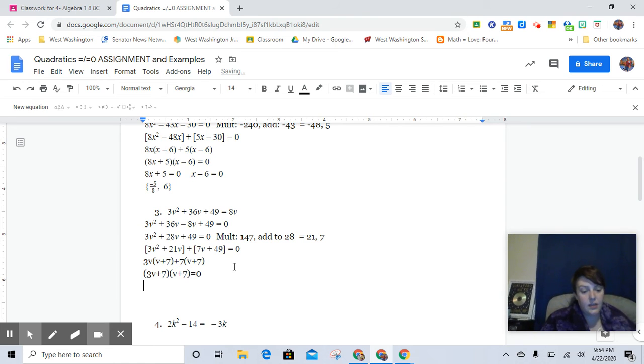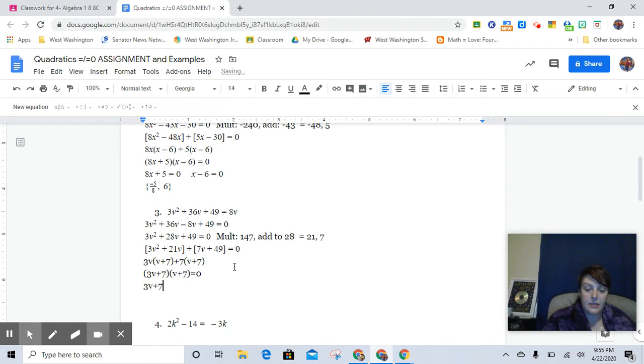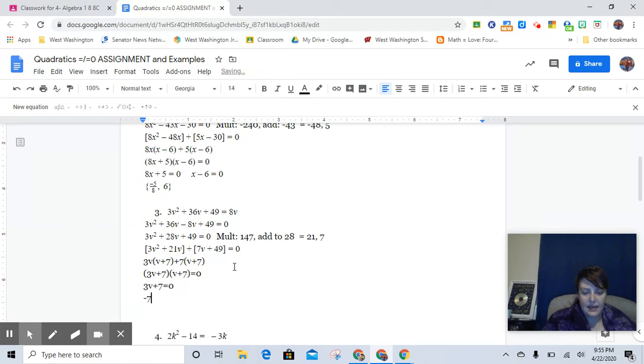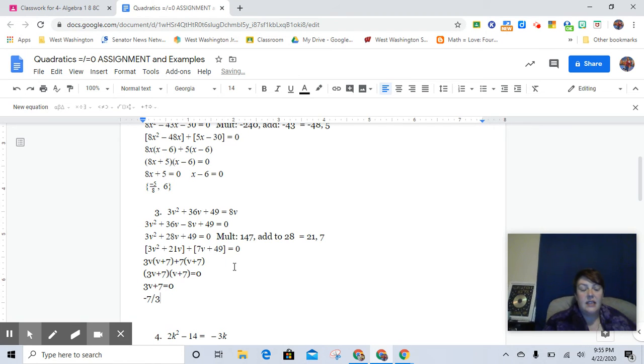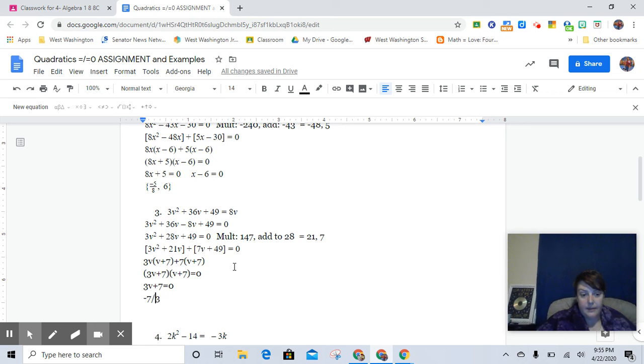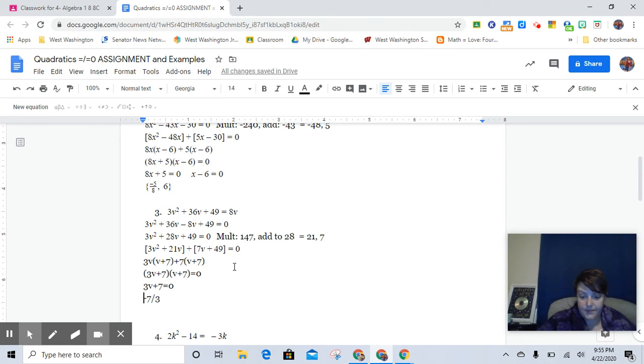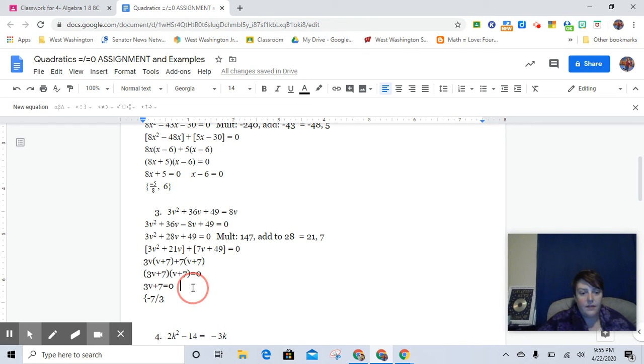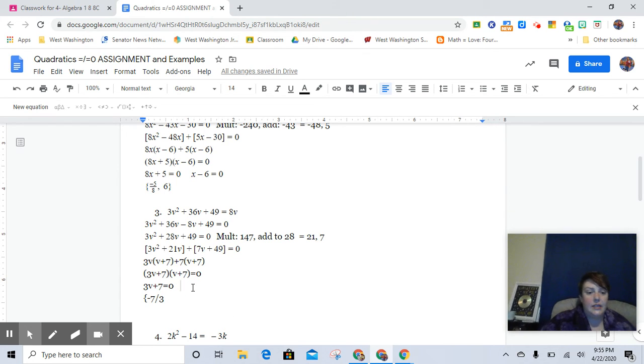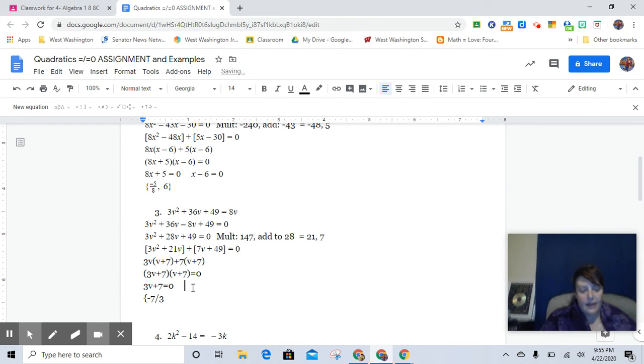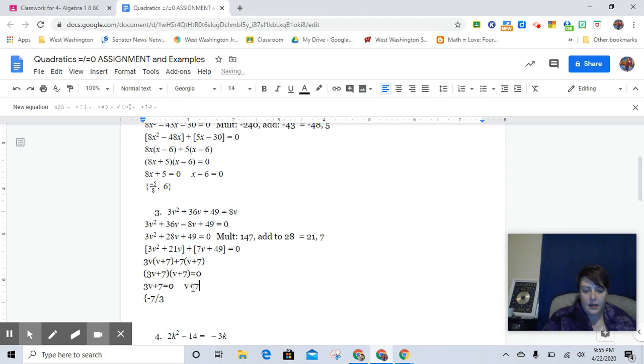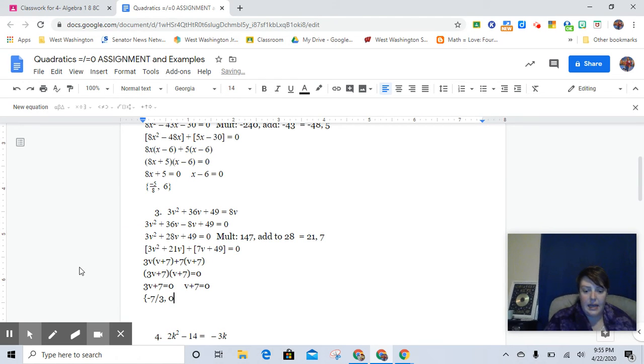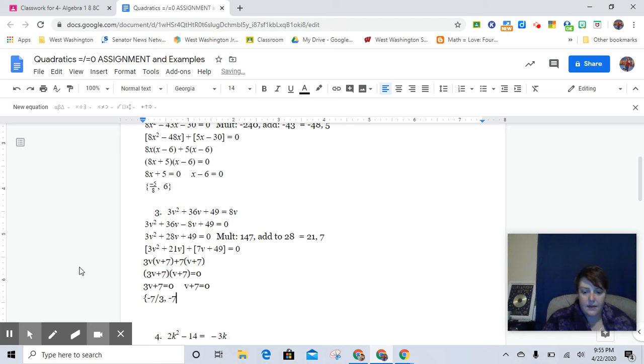And so then we can just go 3v plus 7 equals 0, and we would get negative 7 thirds. And notice, I didn't put it in the equation editor here. That's just the slashy bar thing. And that's totally fine because that's easy to read too. And then v plus 7 equals 0. Obviously, we would just subtract 7 from both sides and we would get a negative 7.